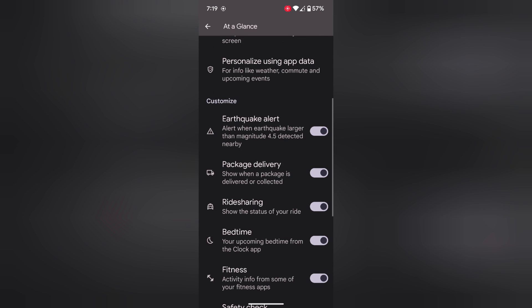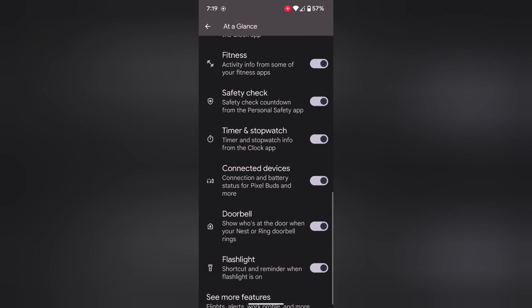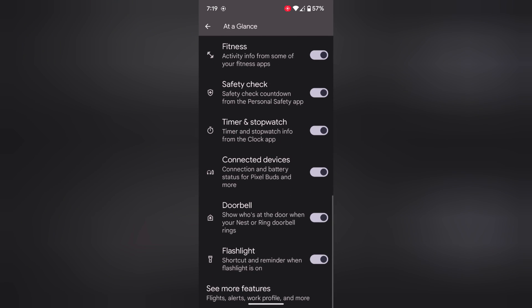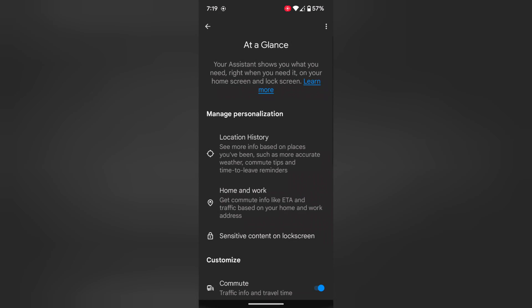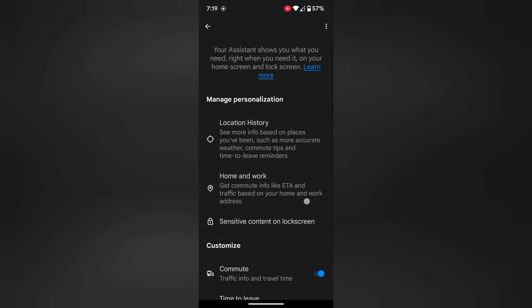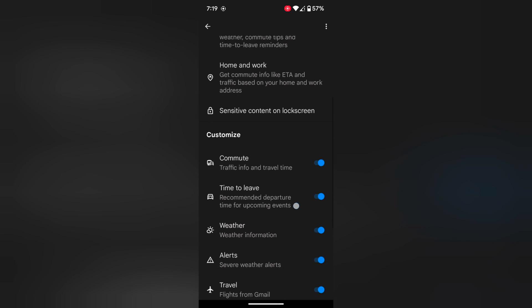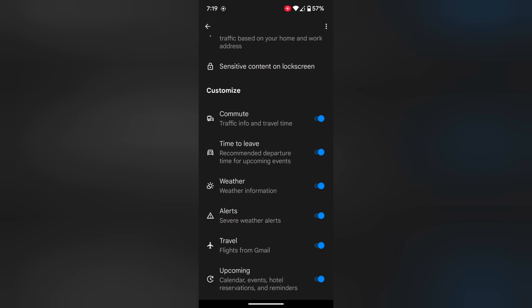Now scroll down to the bottom. At the end you can see 'See more features' — tap on it. Now scroll again, and here you can see Weather.